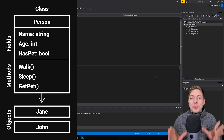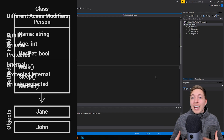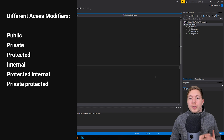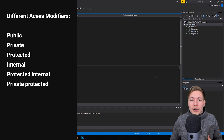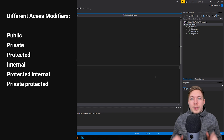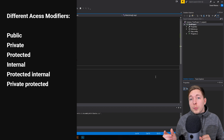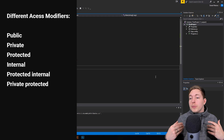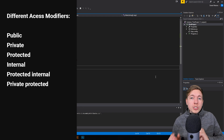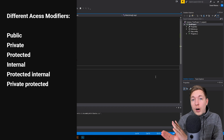Before we can actually get to creating a class and objects, we also need to learn about something called access modifiers. This is something you're going to be using constantly whenever you're going to create classes, when you're going to create different types of fields, methods, that sort of thing. An access modifier is a keyword that we put in front of our classes, our methods, and our fields, in order to tell the program where we can access this specific piece of information from.